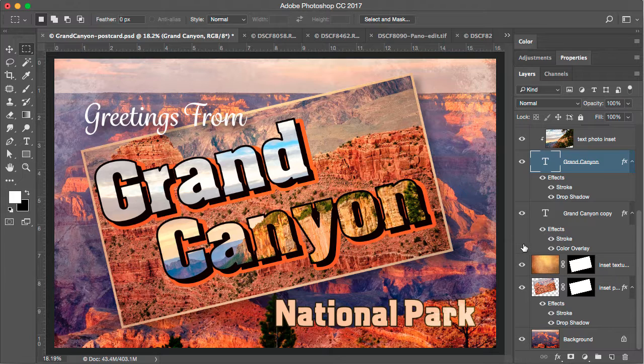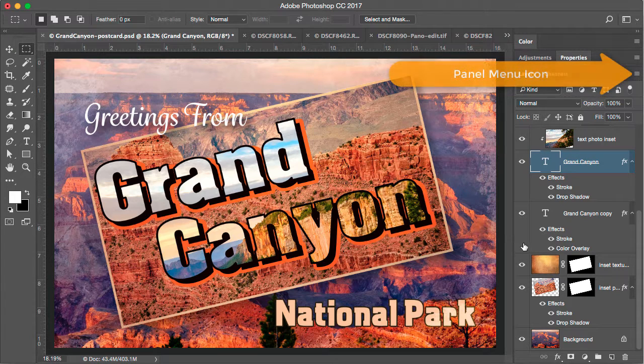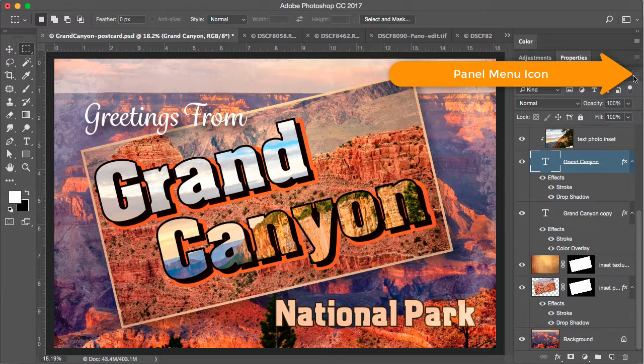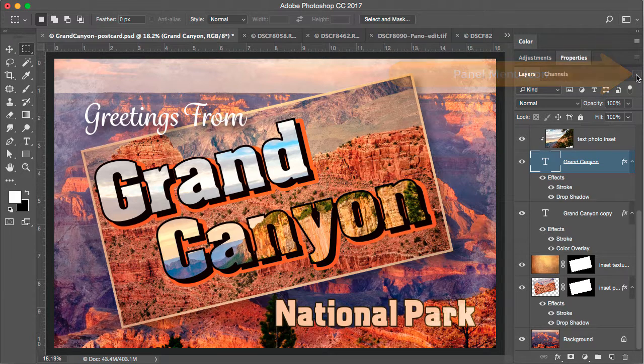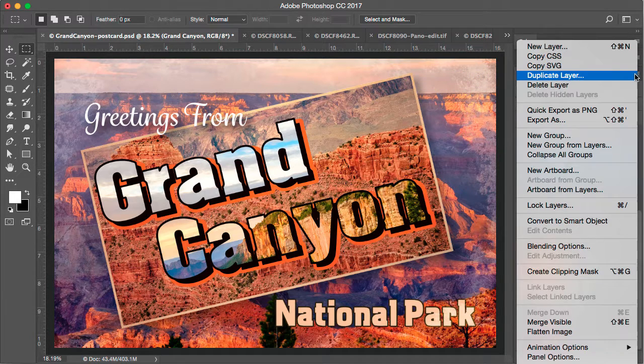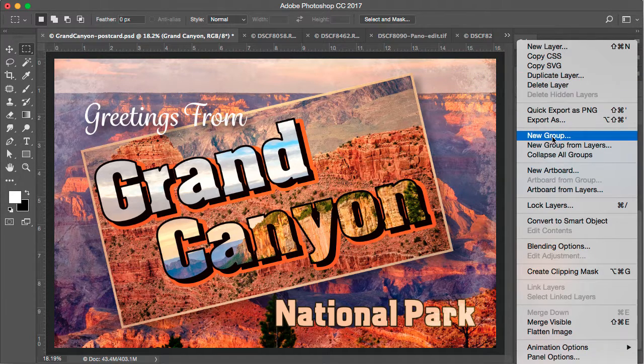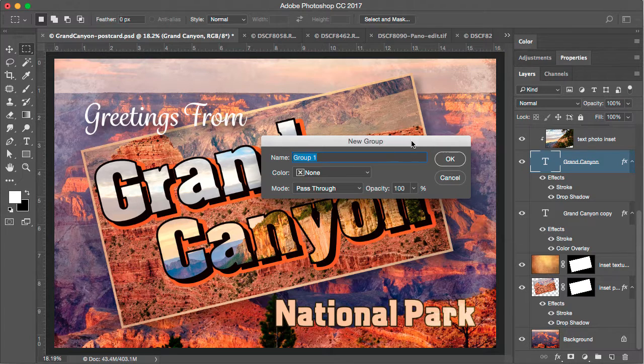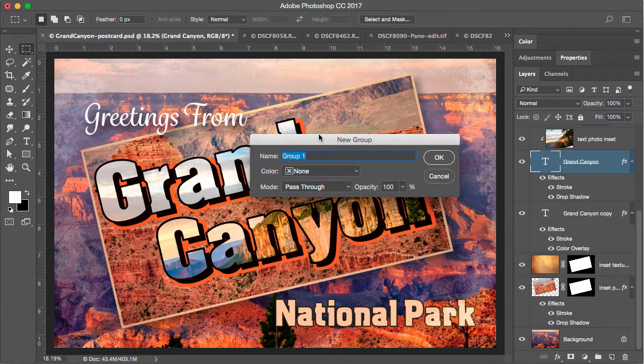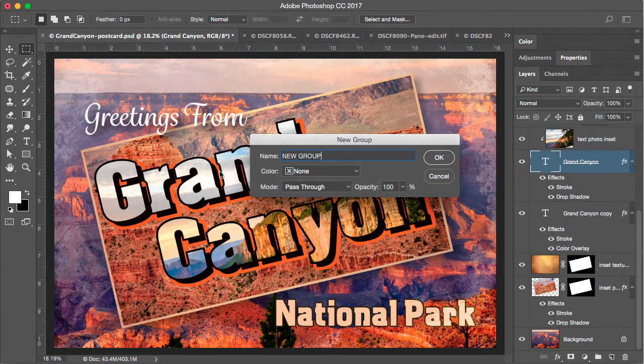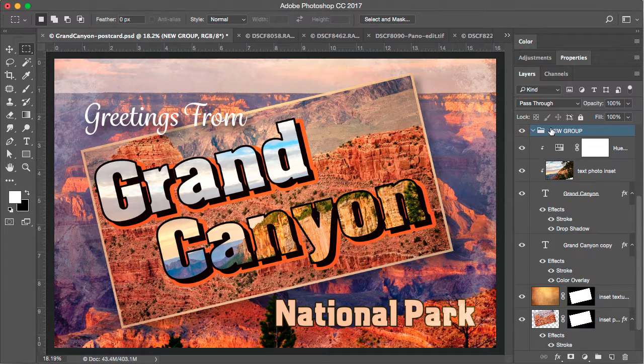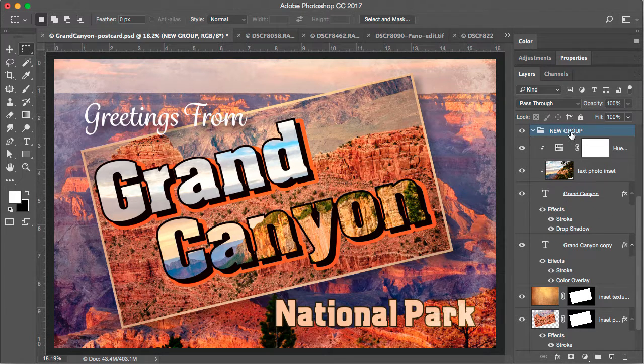There are several different ways to add a group to the layers panel. One way is to click on the panel menu icon in the upper right hand corner of the layers panel and we'll see here new group. With this method we have an option to name the group as we create it. So that might be helpful. I'm going to say OK. That added a new group folder to the layers panel.